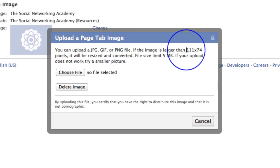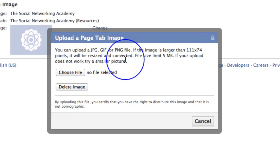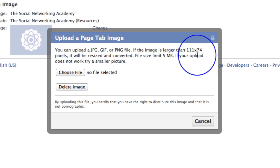Please note that if it is larger, then Facebook will resize it and convert it. So if you want it to look exactly as you want it to look, make sure that you size it 111 by 74 pixels.